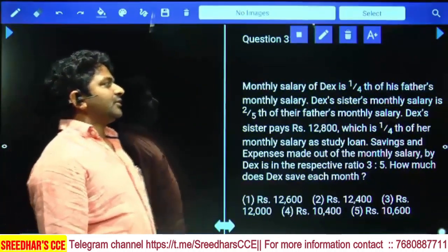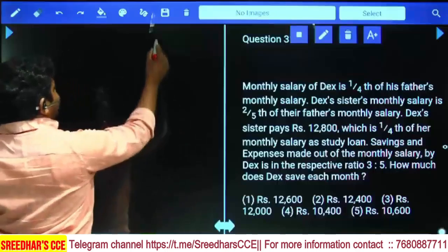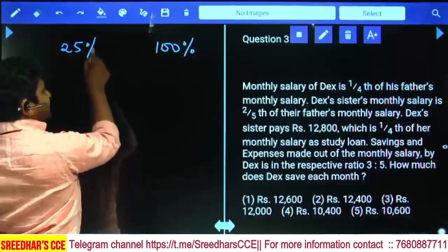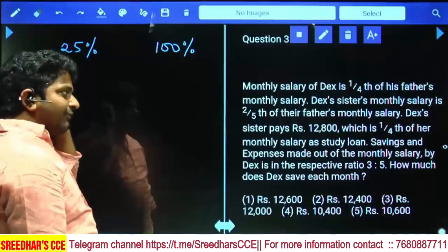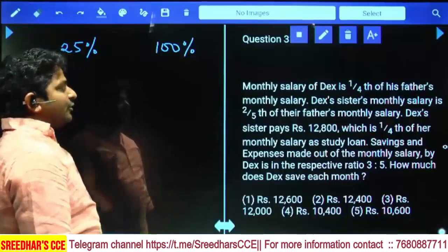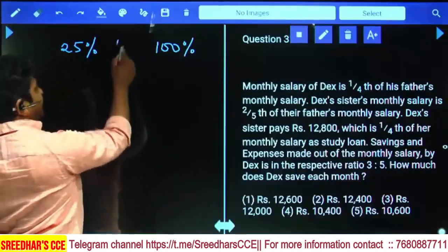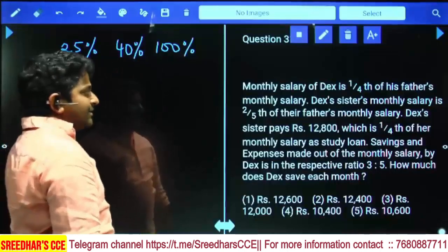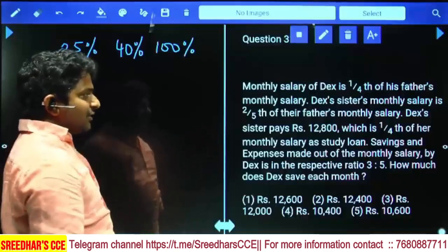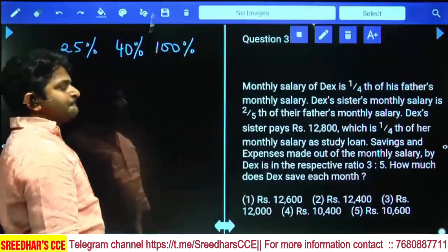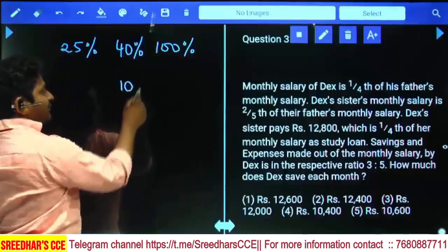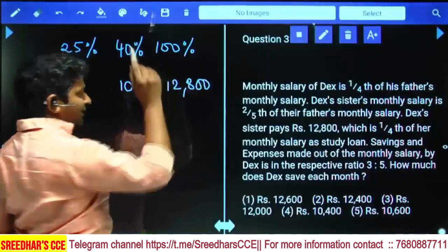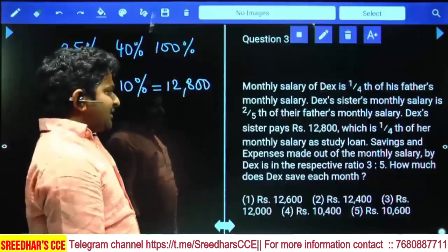Monthly salary of Dex is one-fourth of his father's monthly salary. So if father's salary is 100%, Dex's salary becomes one-fourth, which is 25%. Dex's sister's monthly salary is two-fifth of their father's monthly salary, which is 40%. Dex's sister pays 12800, which is equal to one-fourth of her monthly salary as a study loan. One-fourth of her salary is 10% of the father's salary, and one-fourth of 40% equals 12800.